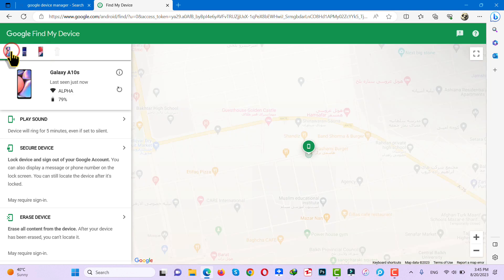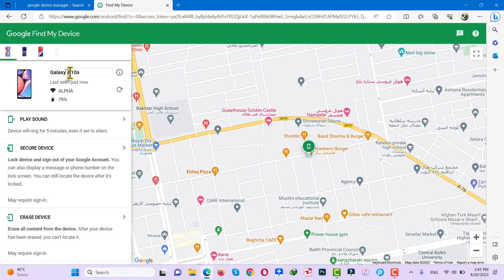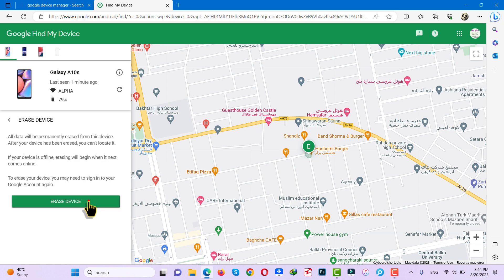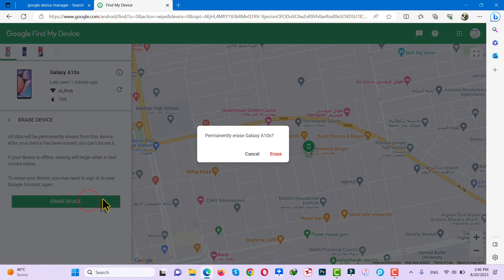In my case, my phone is Galaxy A10s. Under your phone, there are several options, and among these options, select Erase Device. Click on Erase Device, then click on Erase.